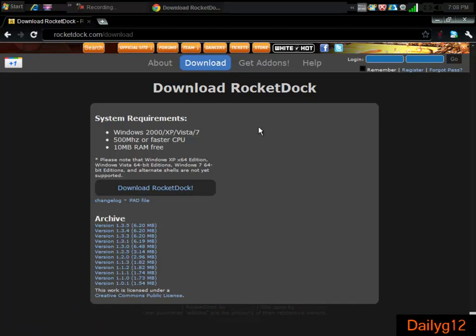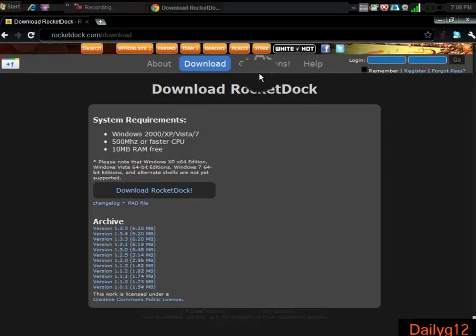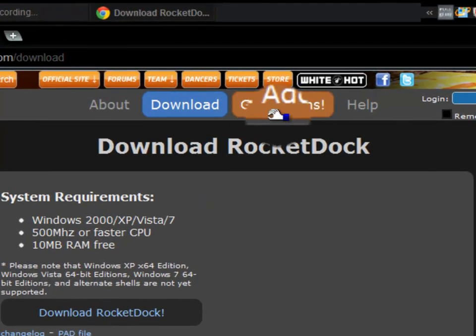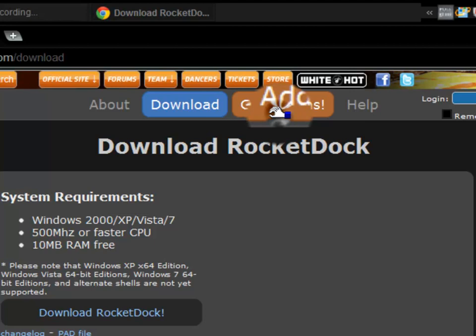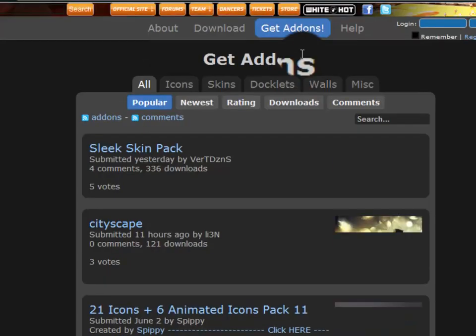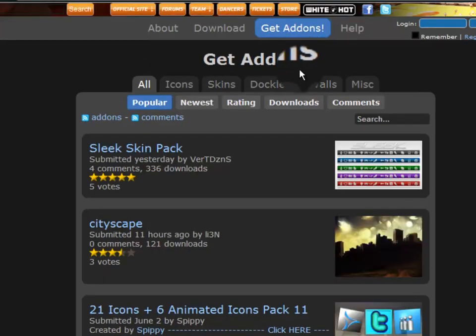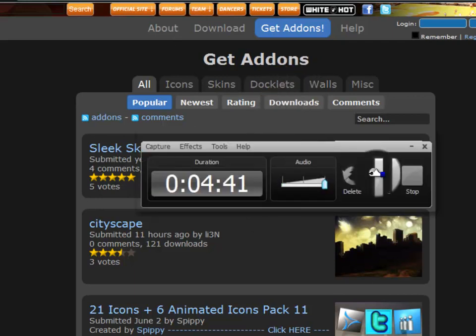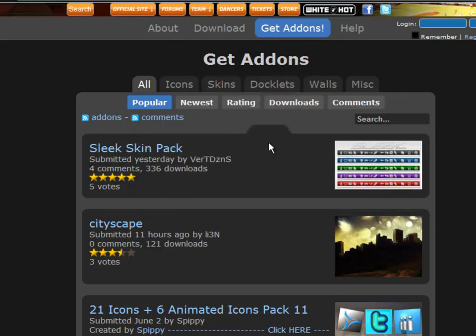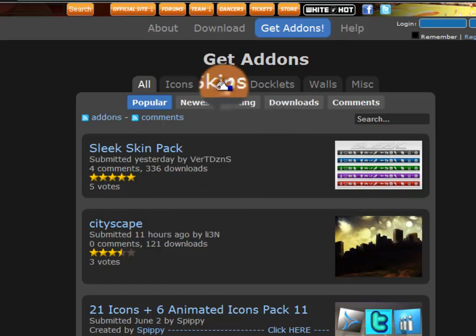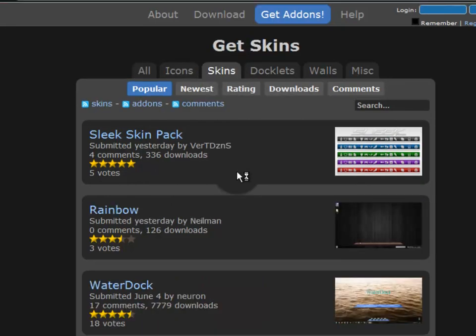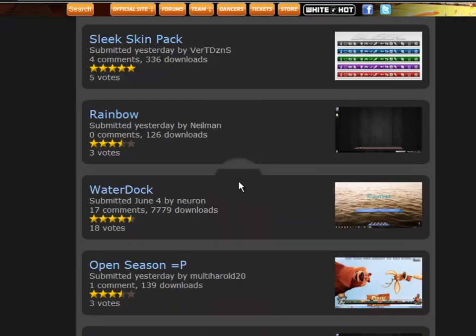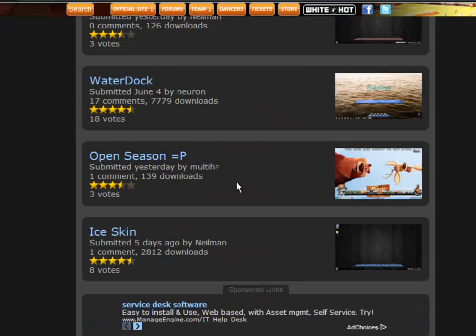Now go to my third link on my description box, or you can just get here and click Get Add-ons. Click it and now here's where you get your skins. You're gonna go to Skins, click it, and here are the different types of skins you can put on your RocketDock.